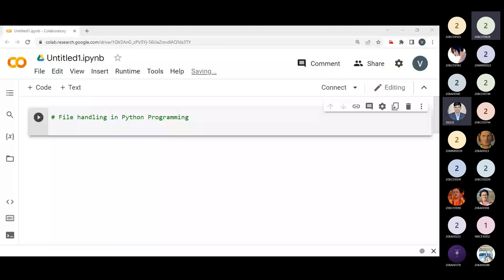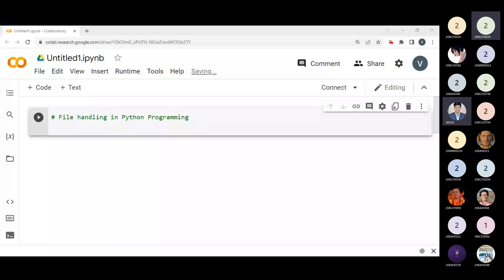In other languages the implementation of file handling is either complicated or lengthy. But like other concepts of Python, this concept is also easy and short. Python treats files differently as text or binary formatted, and this is important. When we create any file, define any file, write anything to the file, or read some data from the file, it could be formatted in two ways — one is text, or we can set it up for binary. Each line of the code includes a sequence of characters that form a text file, and each line is terminated with a special character.